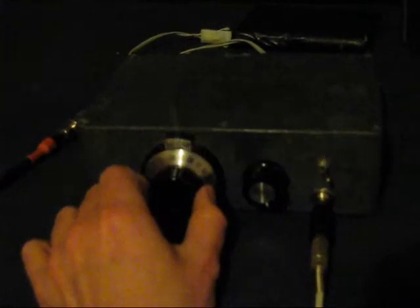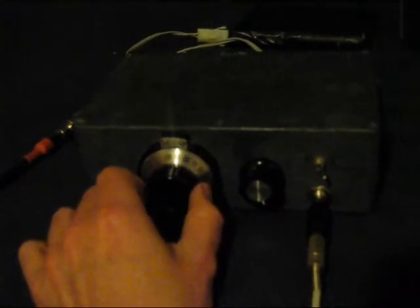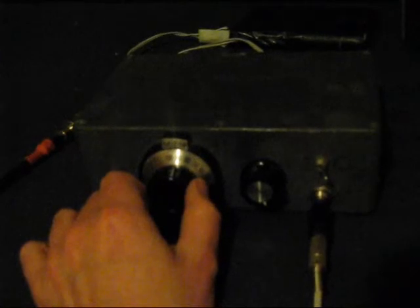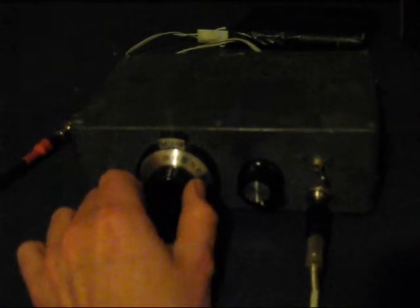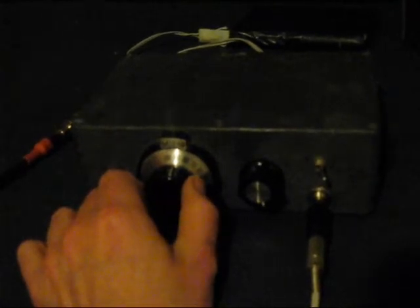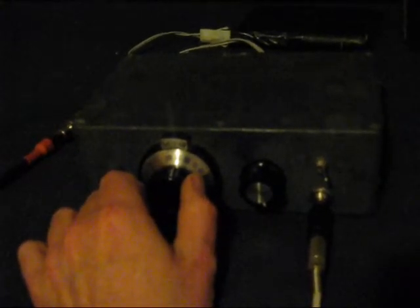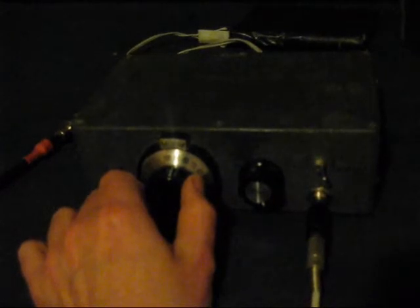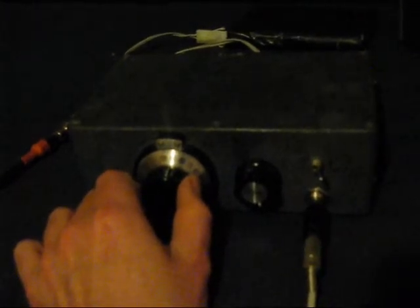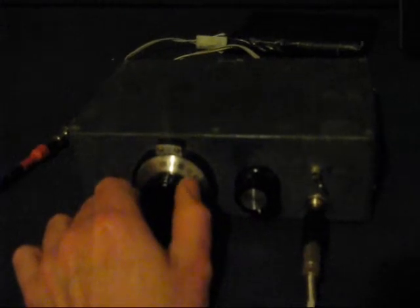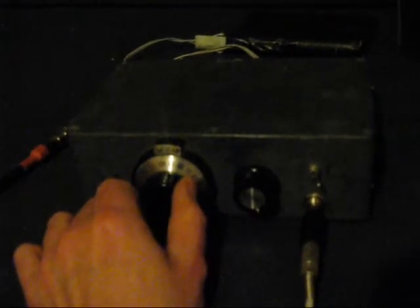This is the VK2WI Beacon on 3699. The effectiveness of the opposite sideband suppression in the receiver is quite apparent. You can hardly hear the opposite sideband.